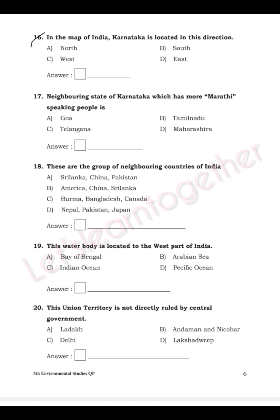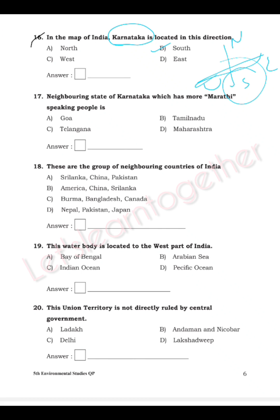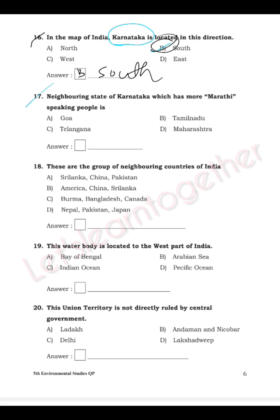Question 16: In the map of India, Karnataka is located in which direction — north, south, east, or west? Karnataka is found in the southern part of India. The answer is B — South.